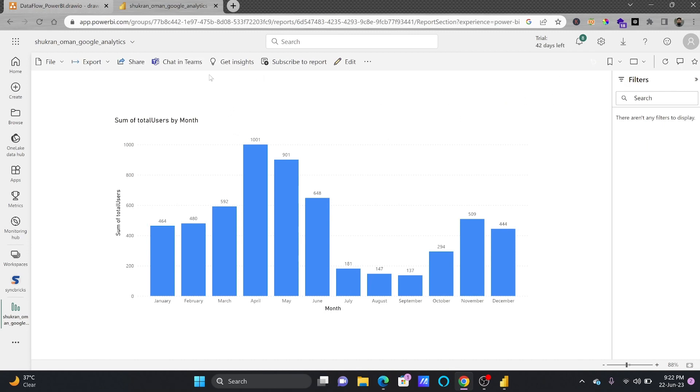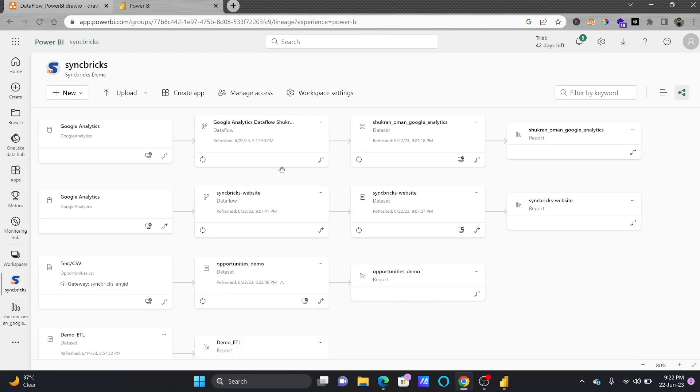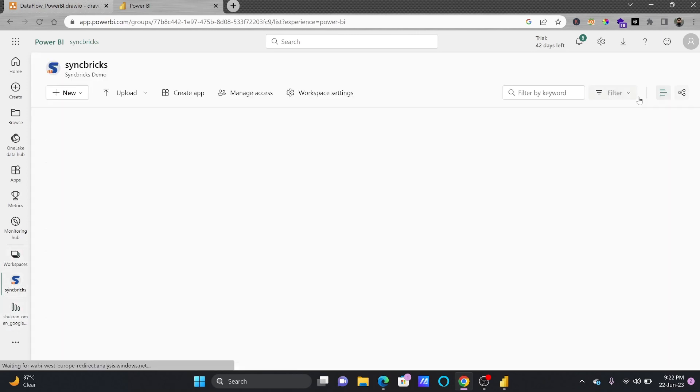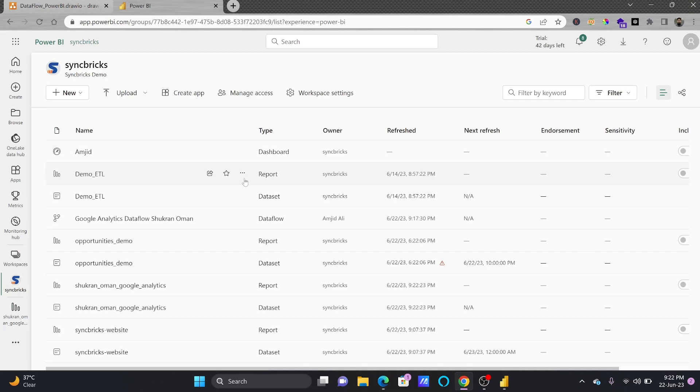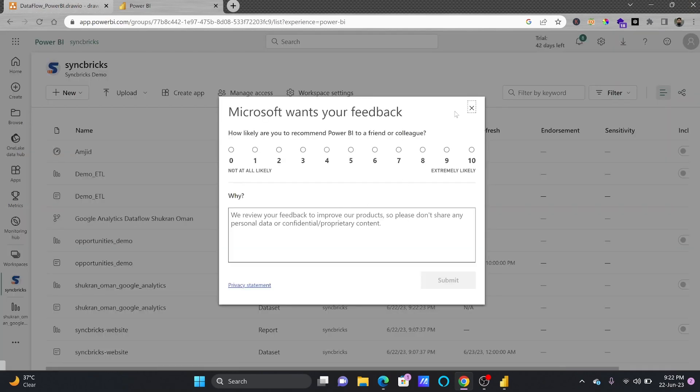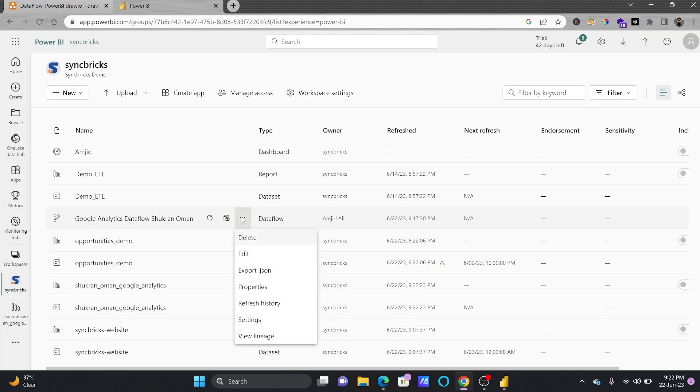So if I open this report right now you will see here same report is appearing here. If I go back to the dataset and try to refresh this dataset which is the dataset based on the data flow, now it has been refreshed here. So what I can do here now I can go back to the list view here and I can just schedule the refresh here.